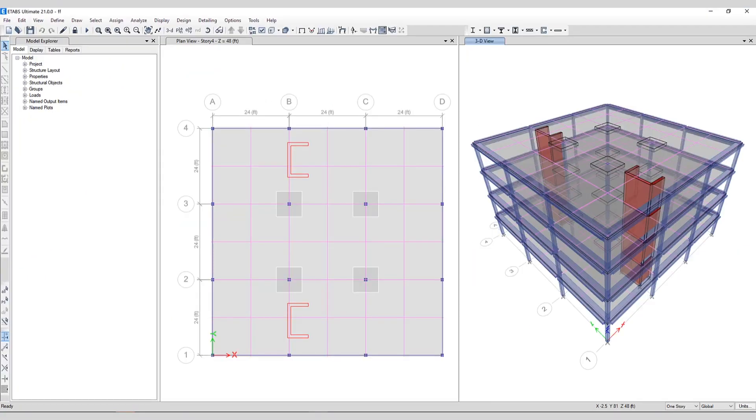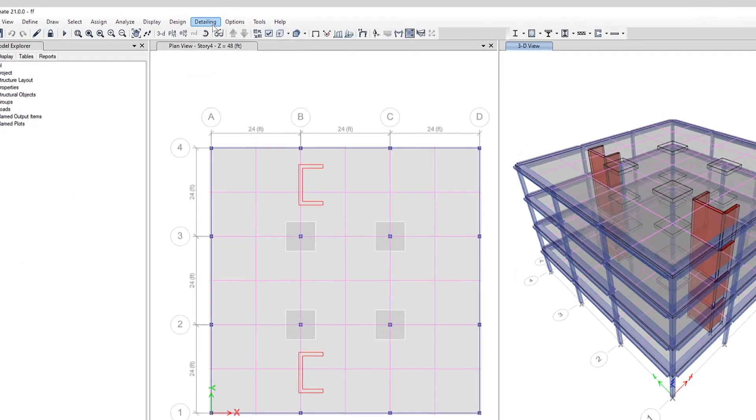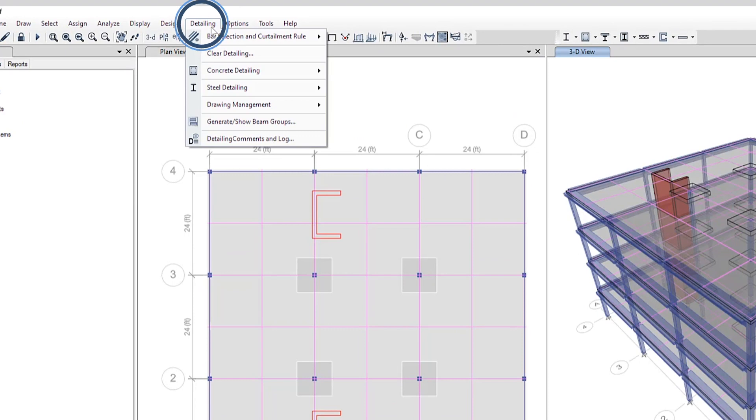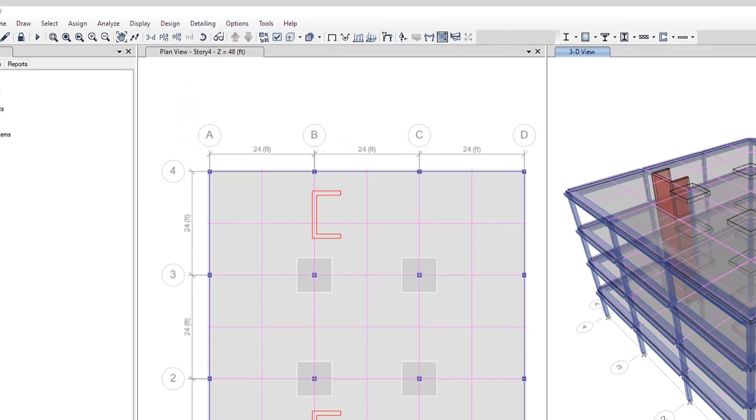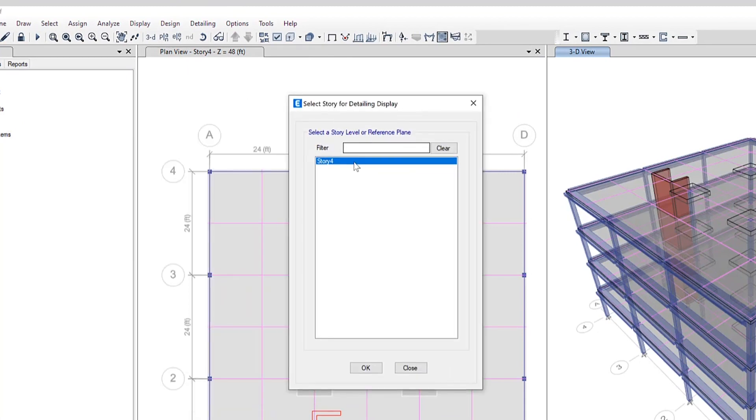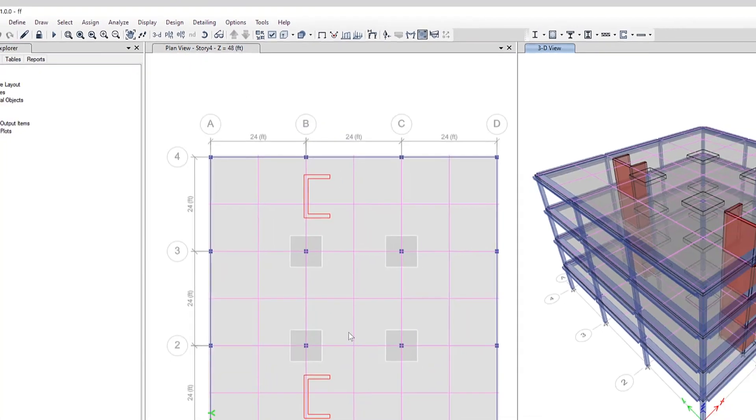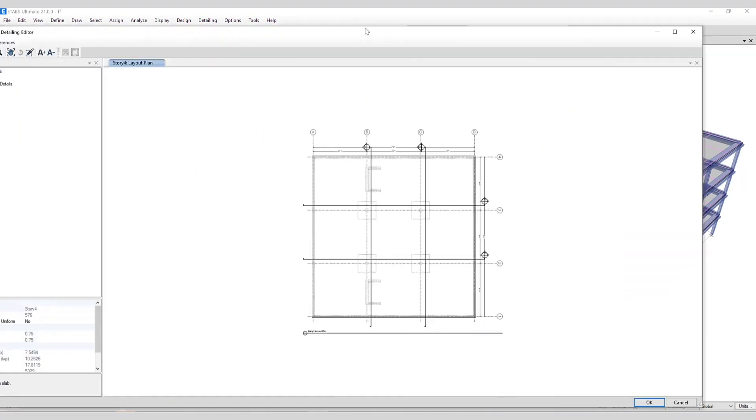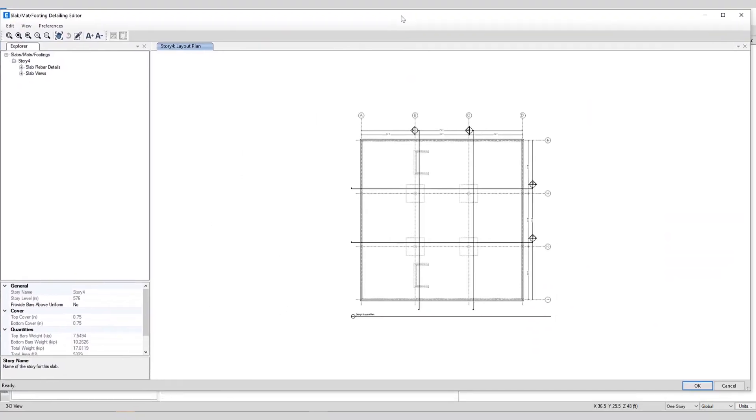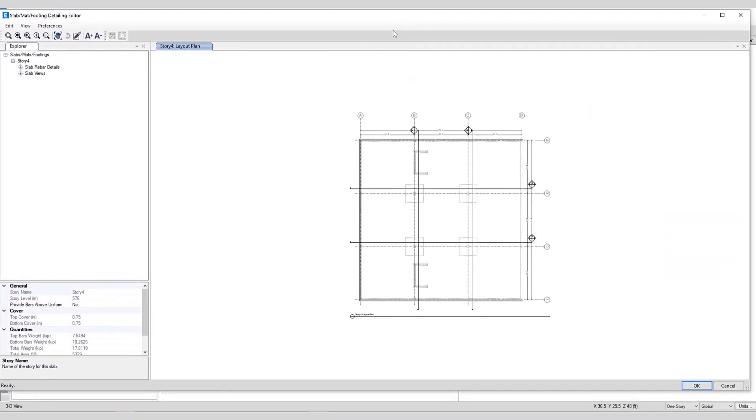Next let's take a look at some slab detailing. We'll select detailing, concrete detailing, show slab detailing. Just as before we'll select the story associated with the slab design and we'll take a look at the detailing editor.